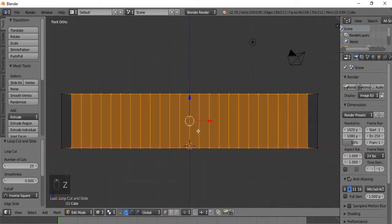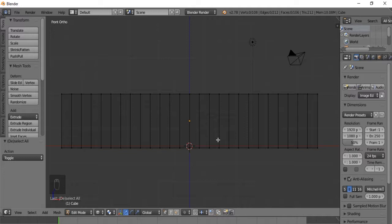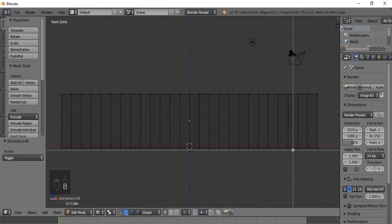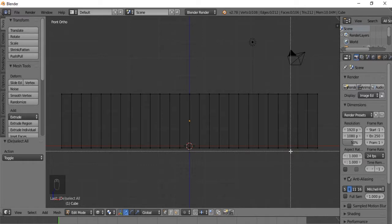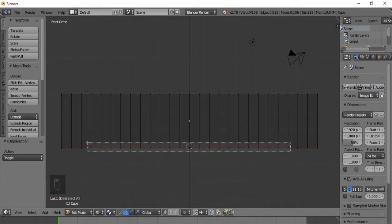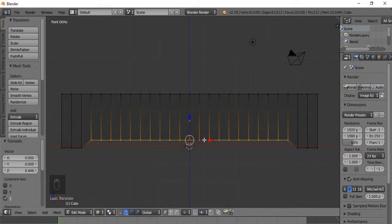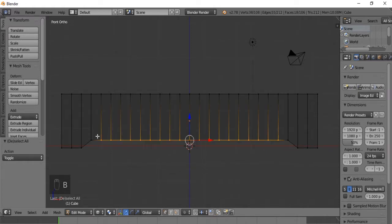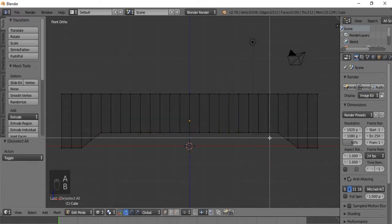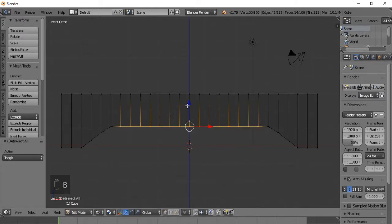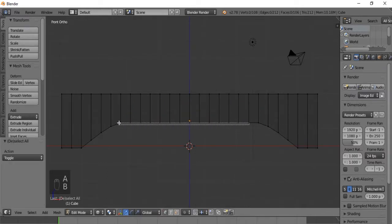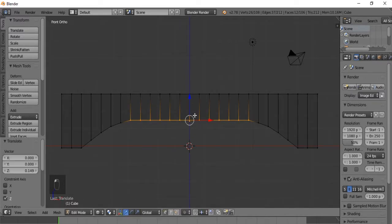Now I'm going to hit Z to bring it into wireframe mode. In wireframe mode you can see through the entire object. We are going to select these vertices down here and drag them up in the shape of our bridge using the box selection tool. We'll leave three vertices on each side as the part of the bridge that goes into the ground. We'll drag a box over all the other vertices and drag up a little bit, then drag a box over the next ones and drag up. We are really quickly starting to get the shape of a bridge - just doing it a bit more with a few more vertices to get a rounder shape.